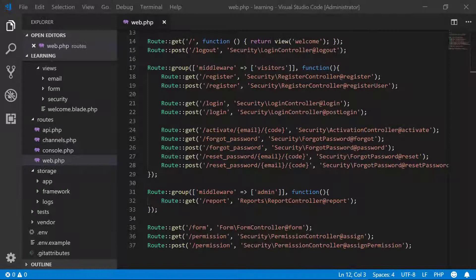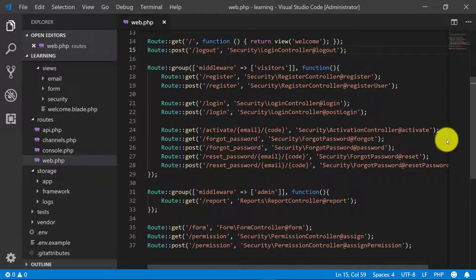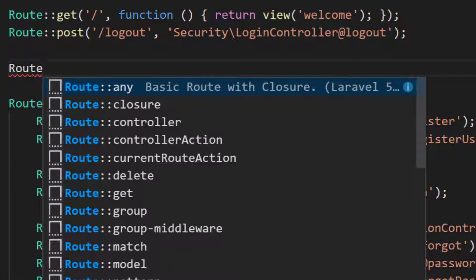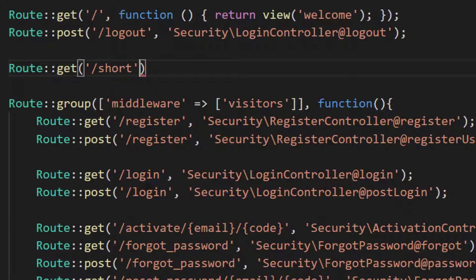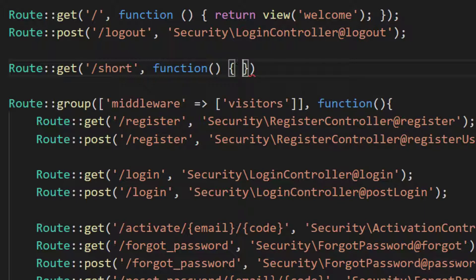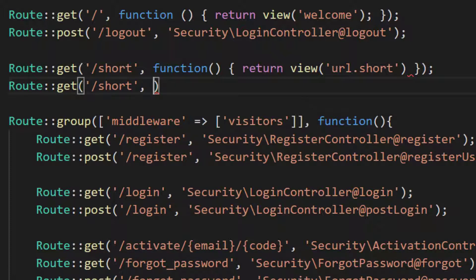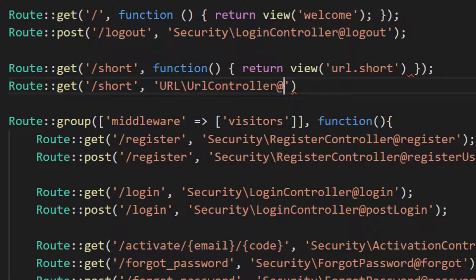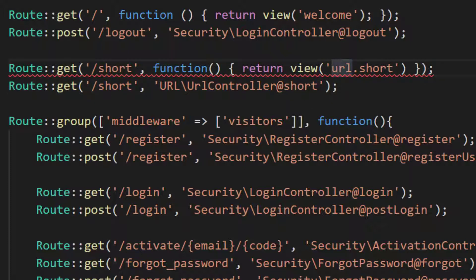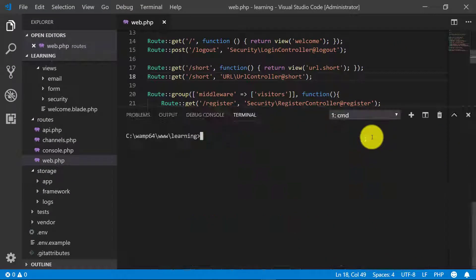Let's start making the project. Here we have the route file. Let's create a new route for this. We are starting an entirely new project here with the new URL route. GET 'short' will return a view URL dot short. This URL will provide the interface so the user can enter any URL to convert it to a short URL, and another method will be a POST method of this URL where we will get that POST request.